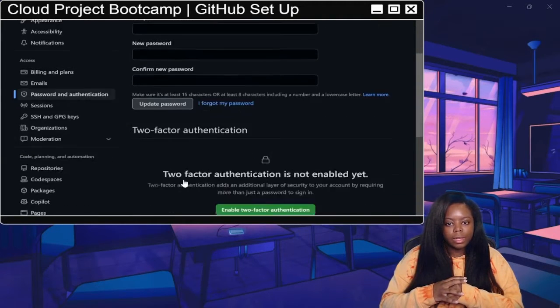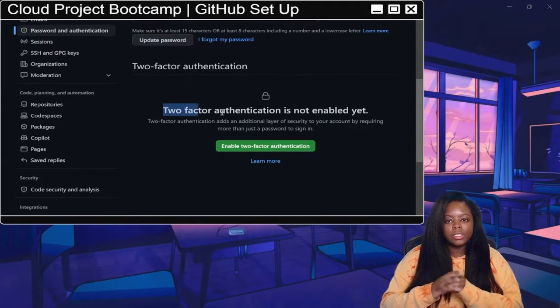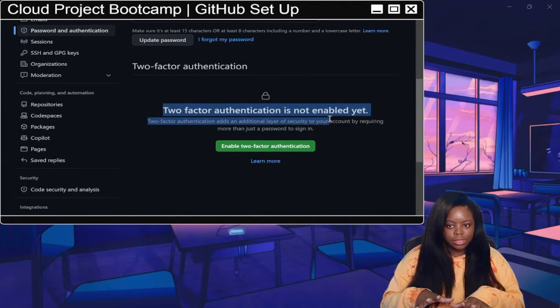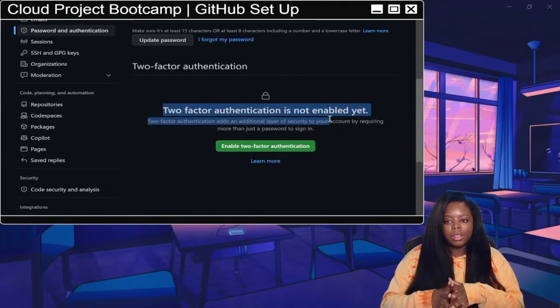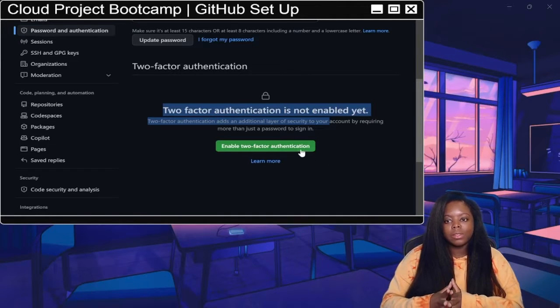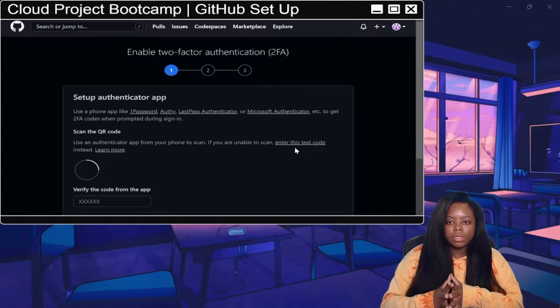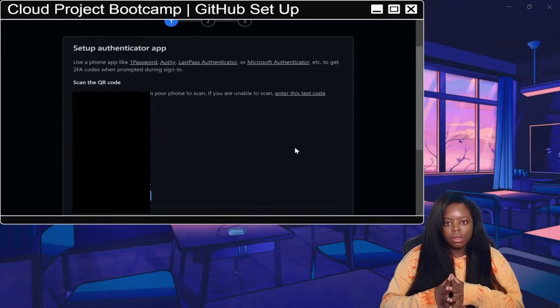Scroll down that page and go to the two factor section. And that's what we're going to go ahead and enable, so that way it's a little bit more difficult for someone to break into your account.